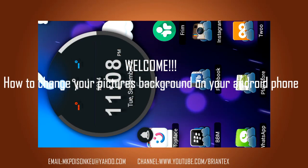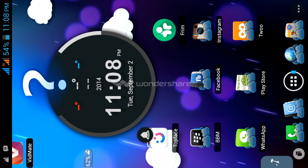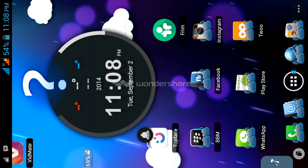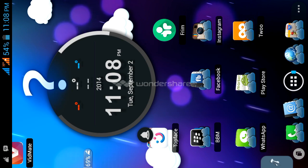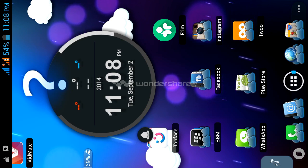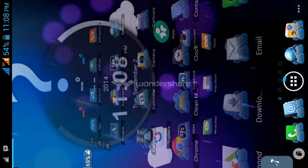Hi there, today I'm going to show you how to change your picture's background using your Android phone.